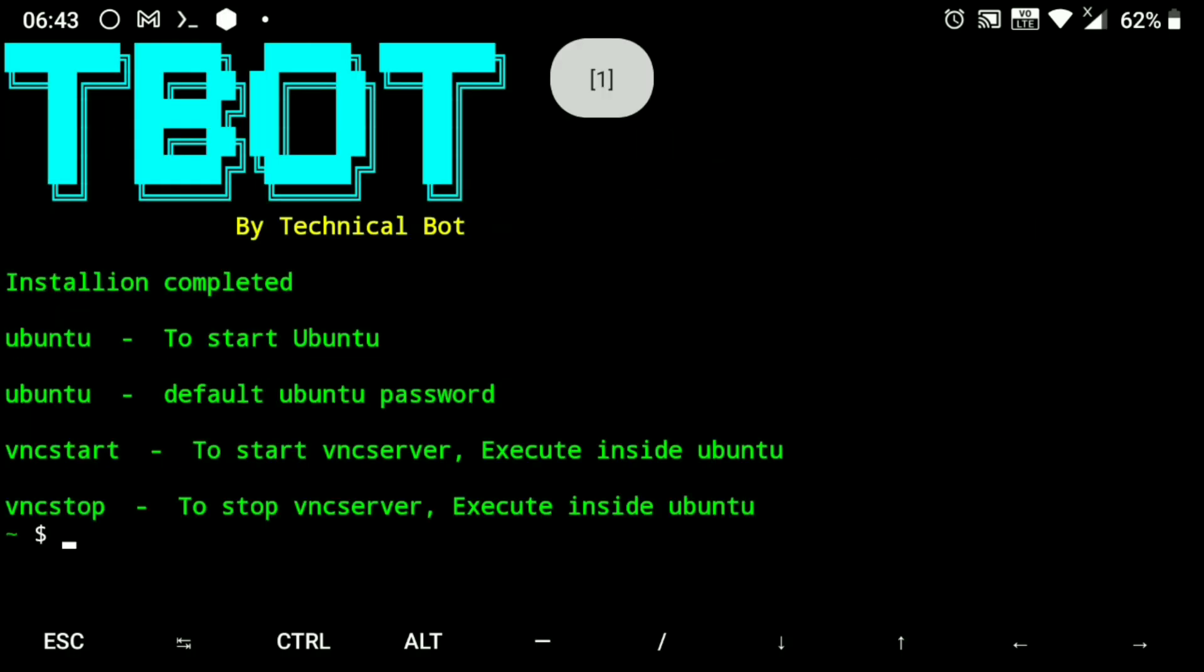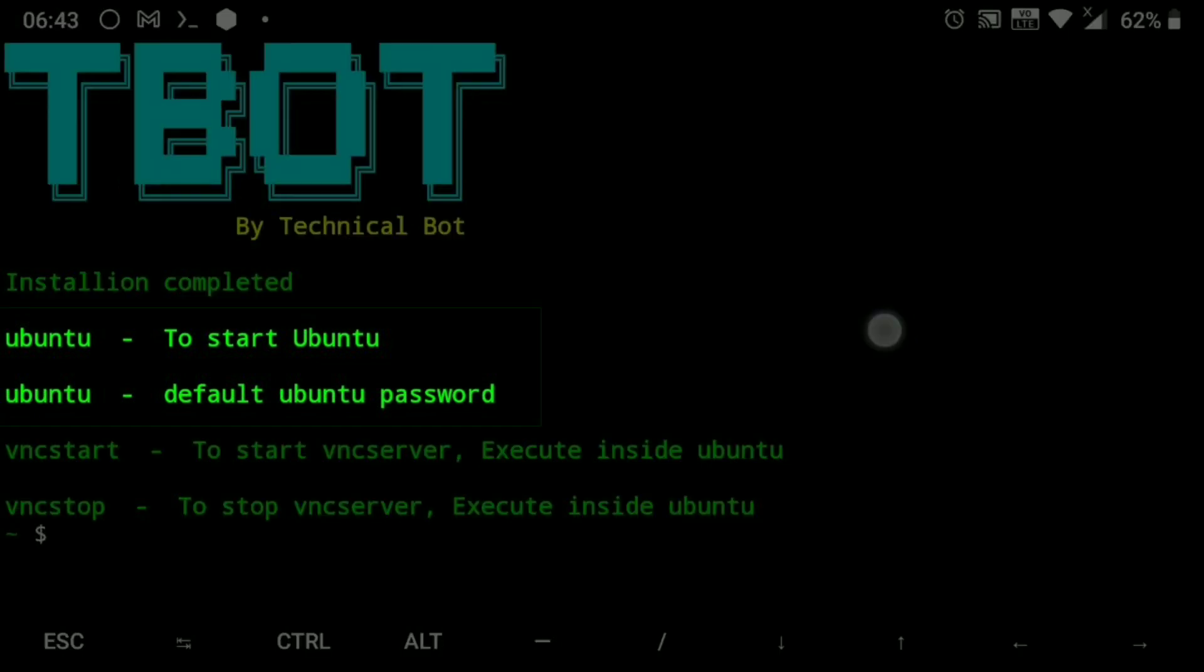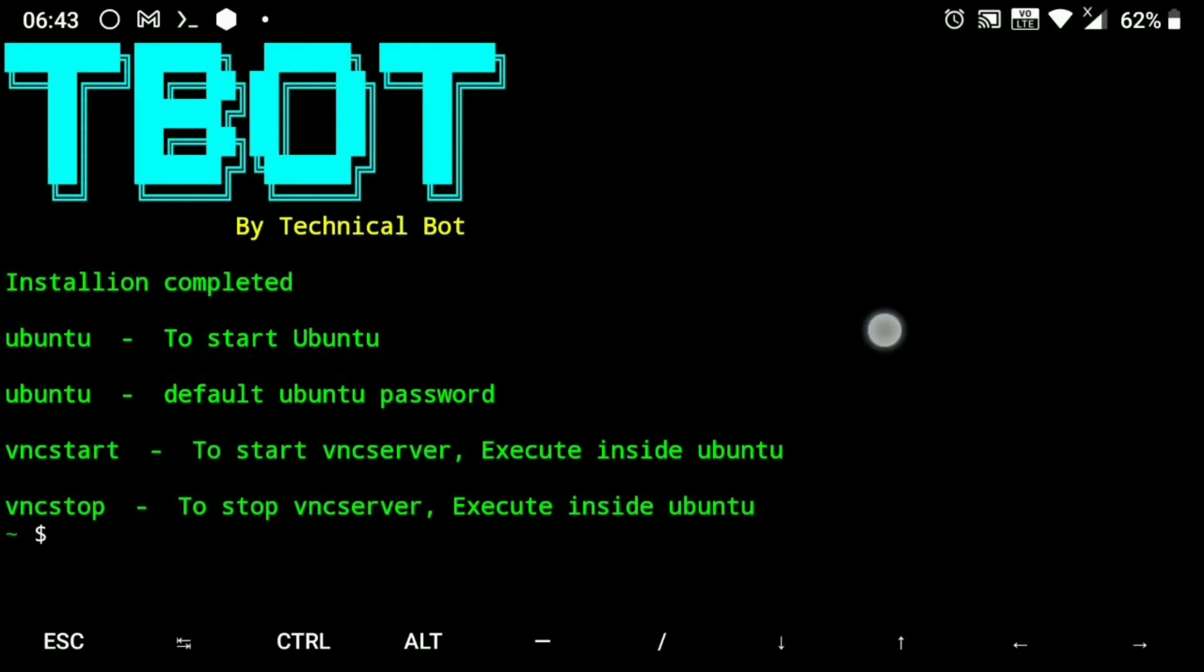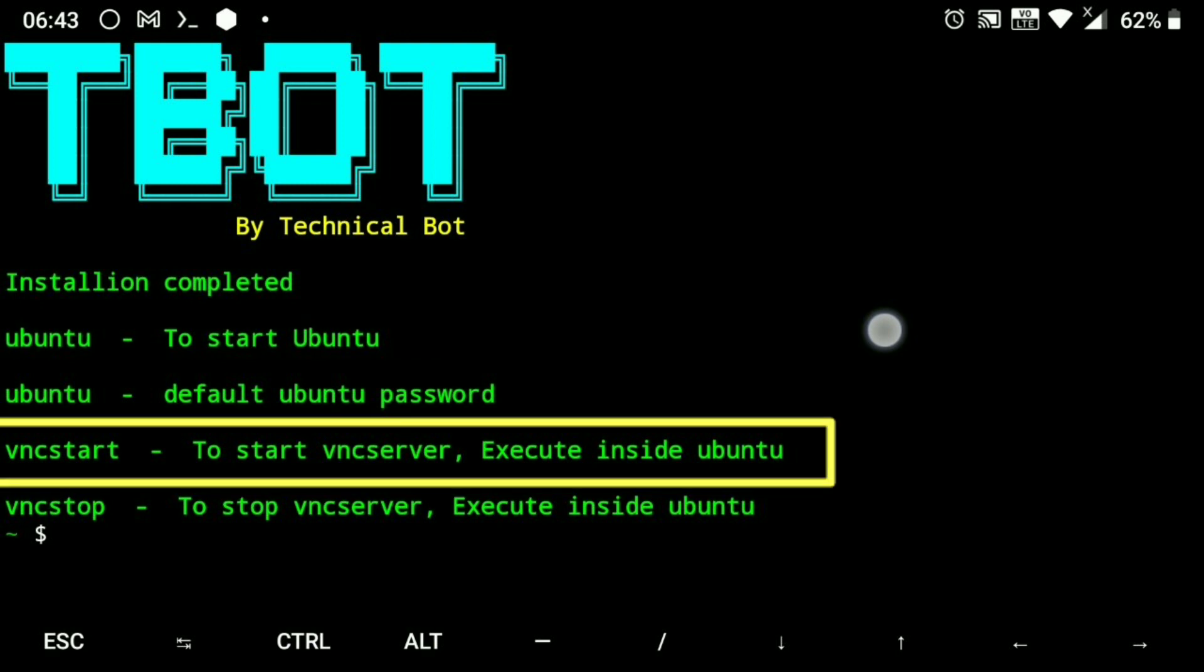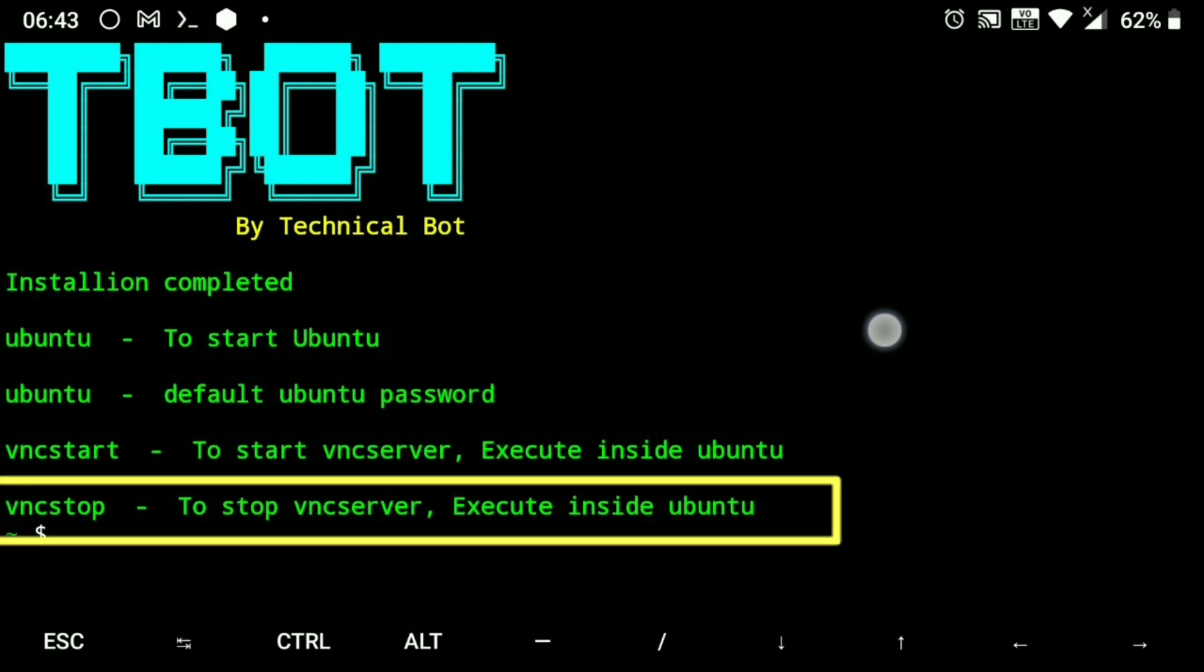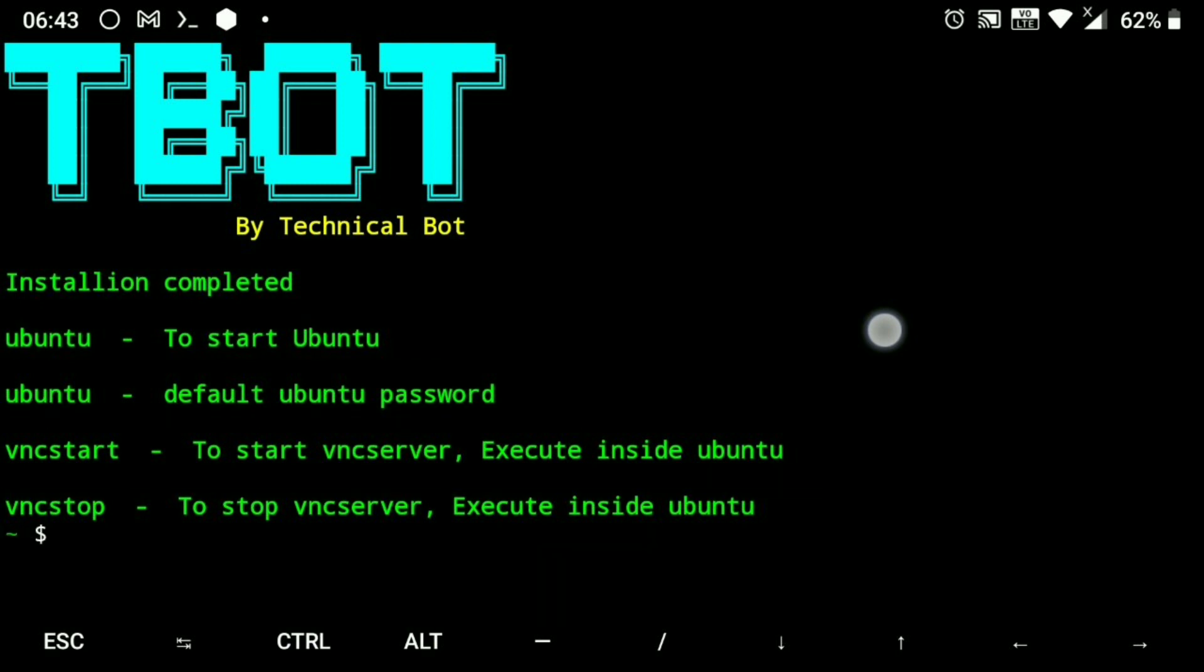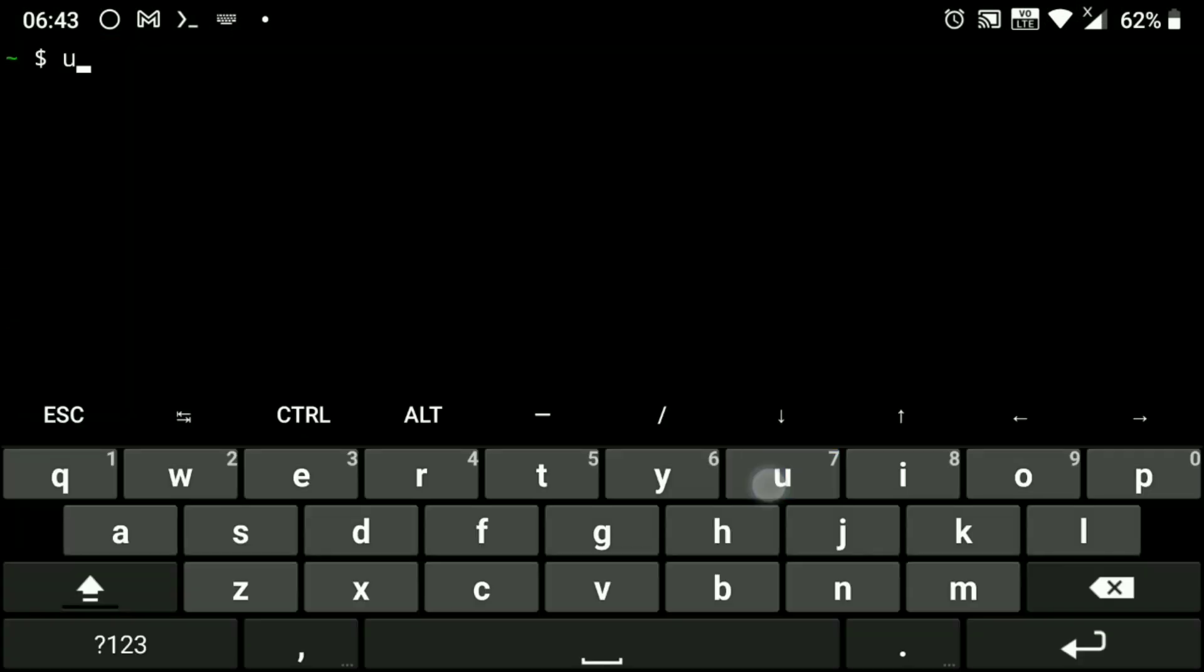And the installation is finished. Now here you can see your default username and password and a few commands like to start Ubuntu, to start VNC server, to stop VNC server. So let's start Ubuntu.